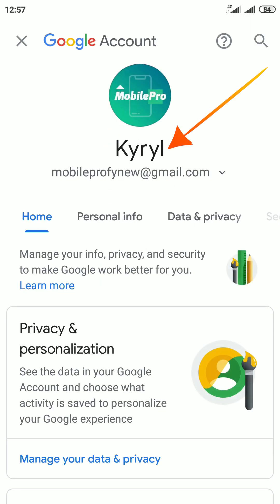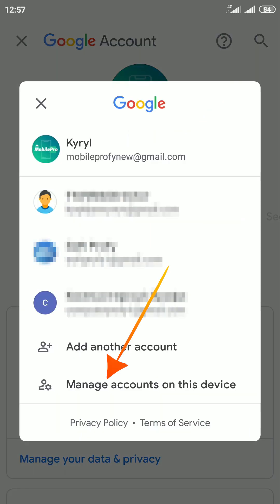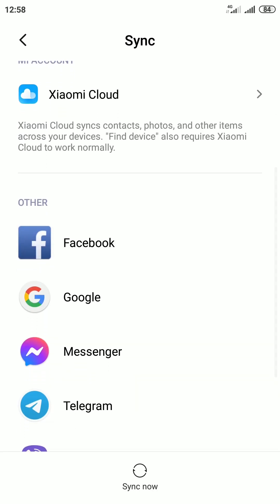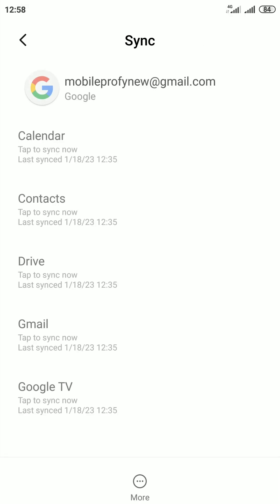Tap on your account name. Then tap Manage accounts on this device. Then select Google. Next, you need to do the same. Select the Google account that you want to sign out of.